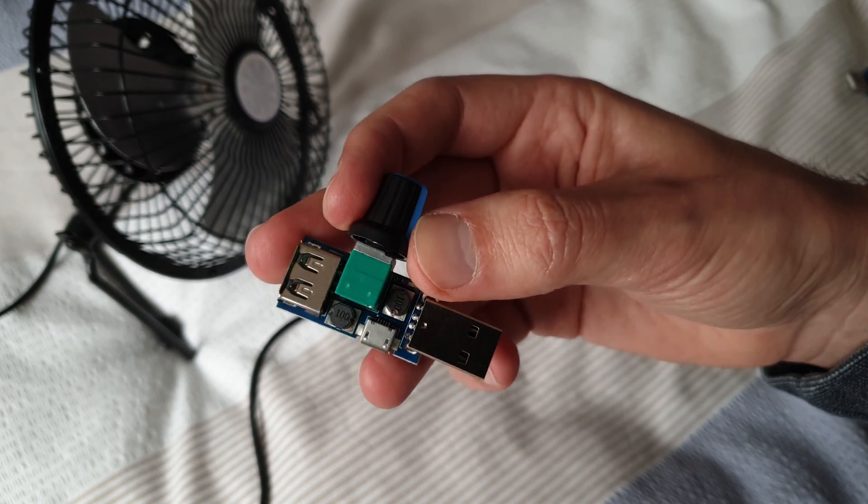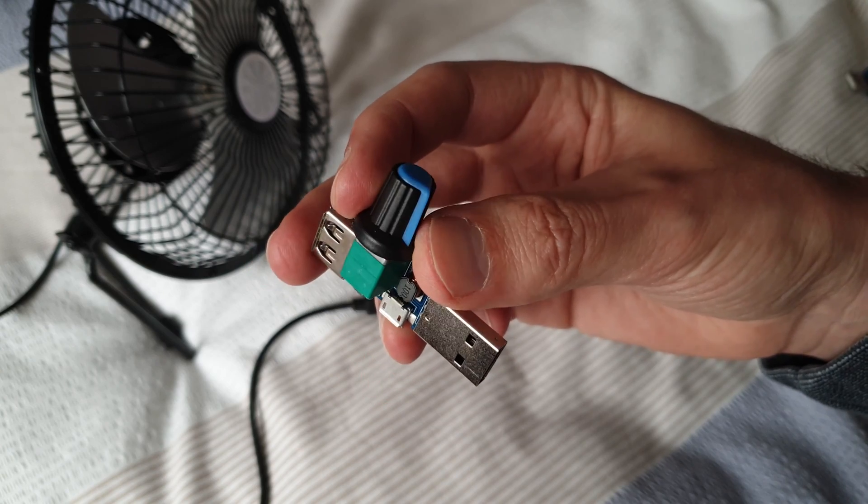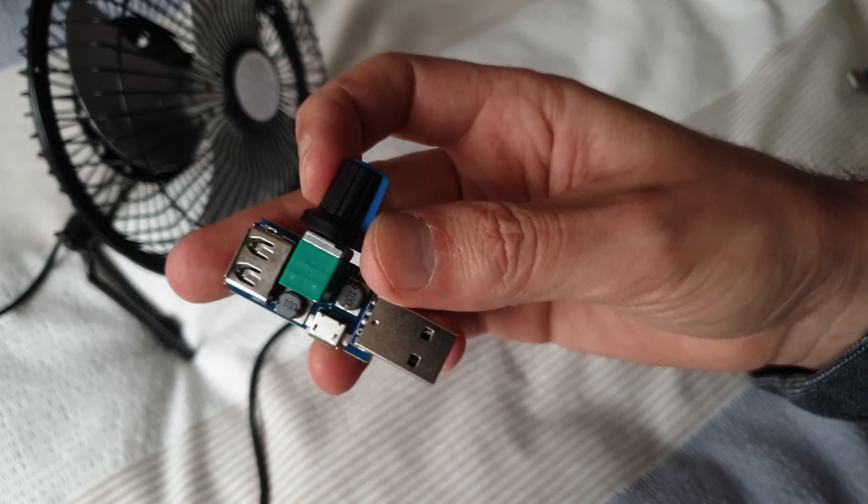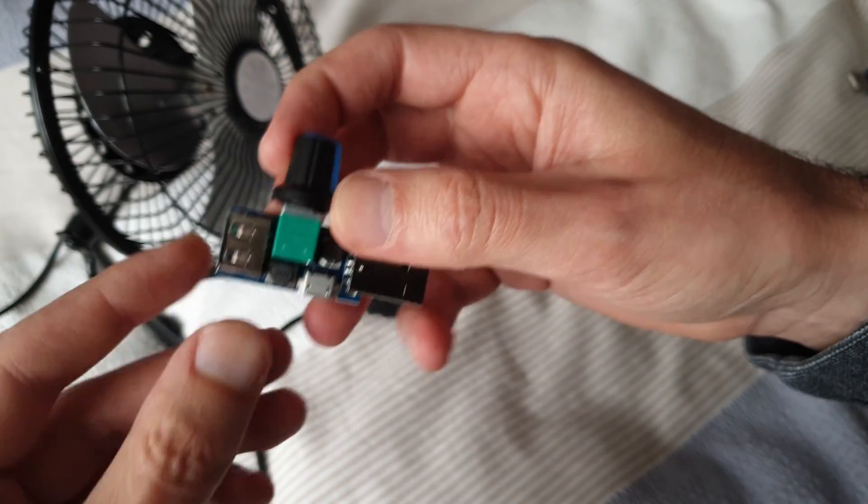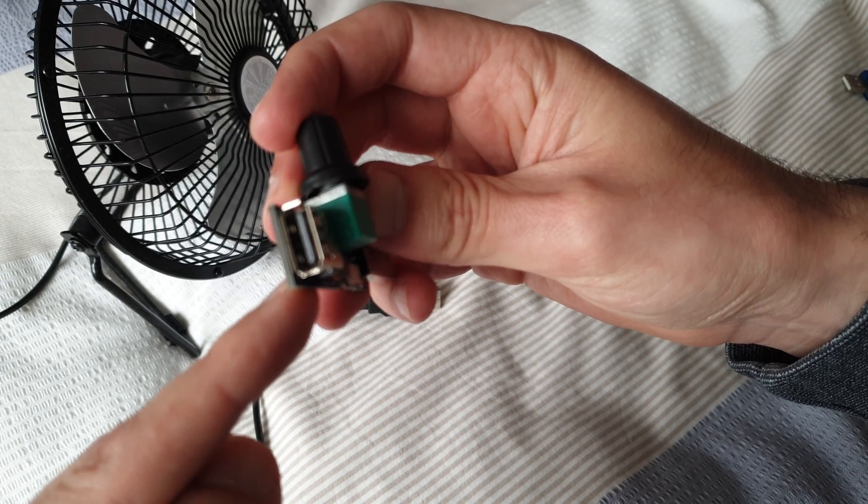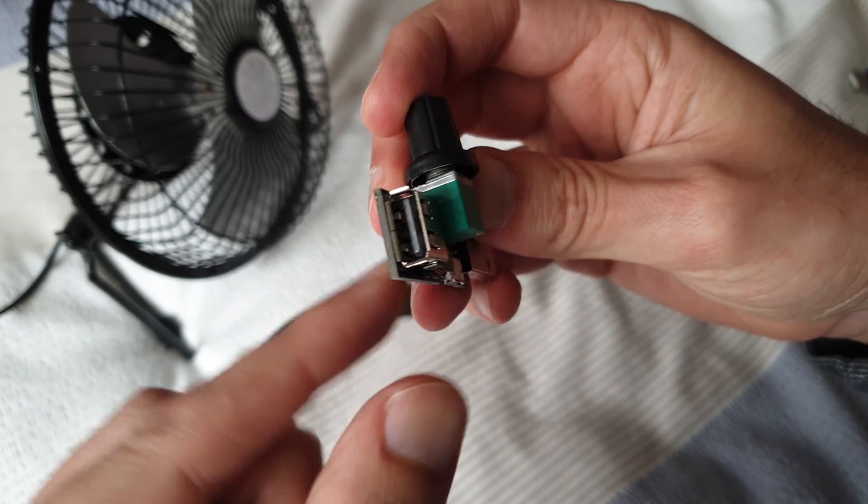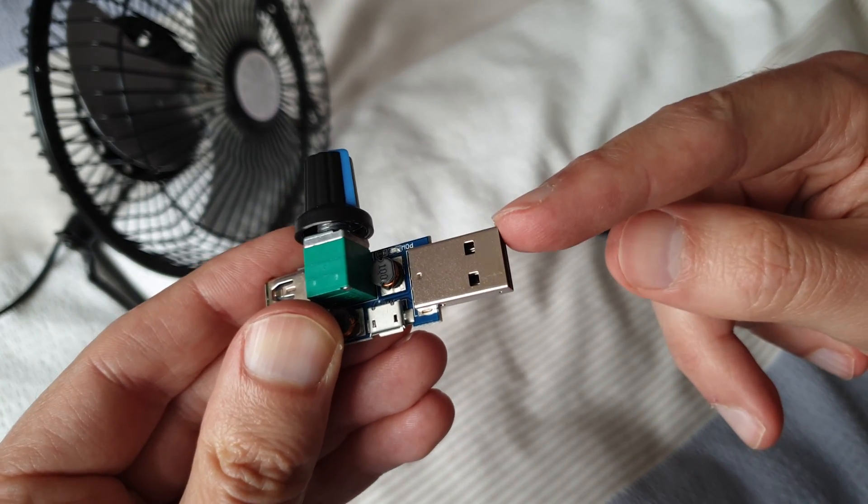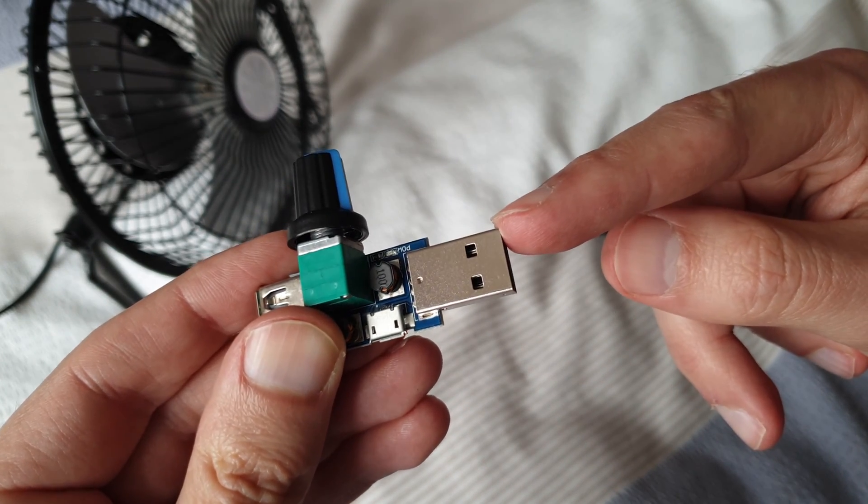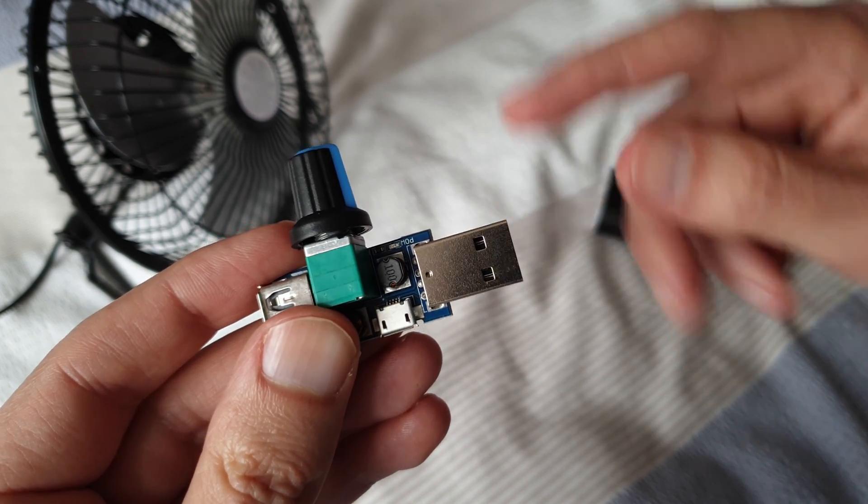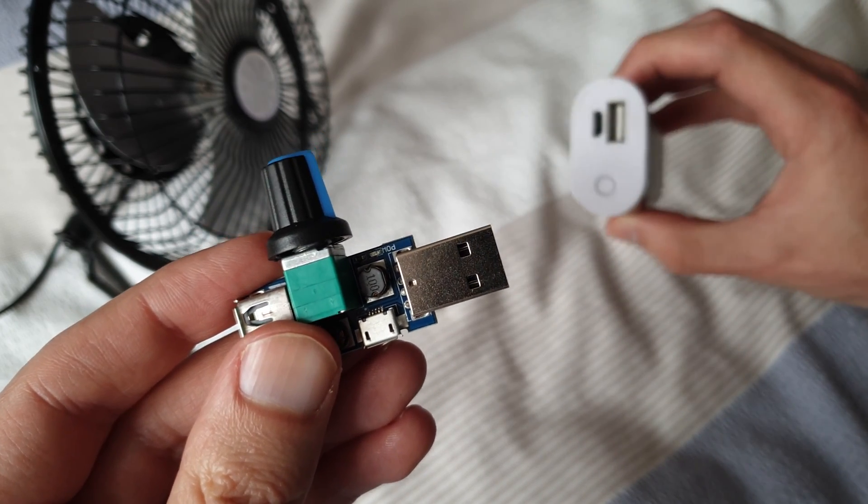So it works by plugging in the fan in the socket here and then plug the other end into a power socket on your laptop or like we're going to show here on an external battery.